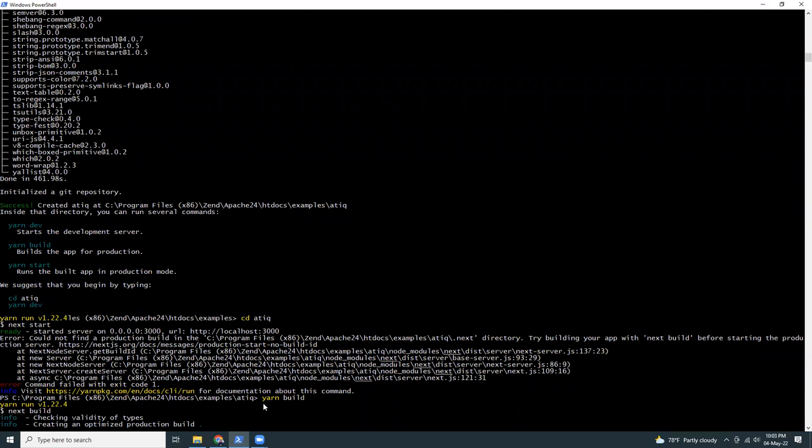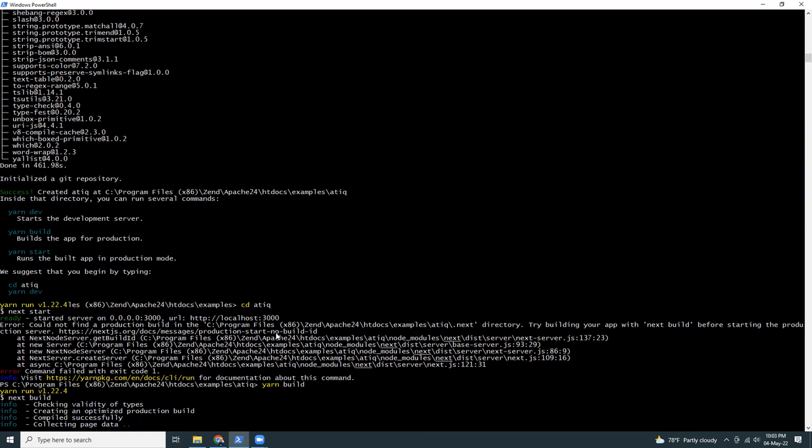After you do the build, then you can start running. This will again take one or two minutes time, and when it's done we'll be able to see the project running on localhost 3000.